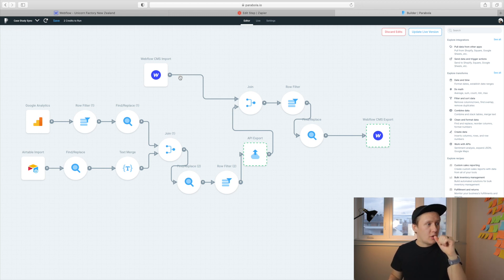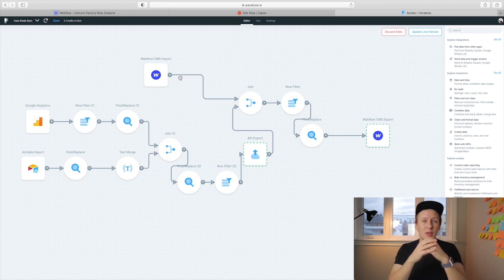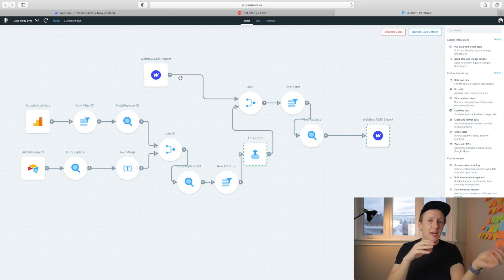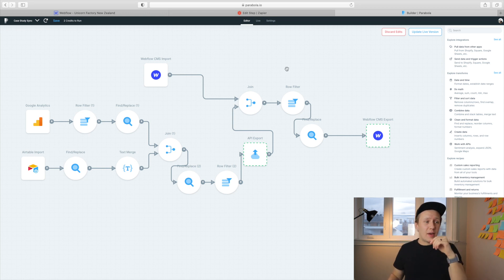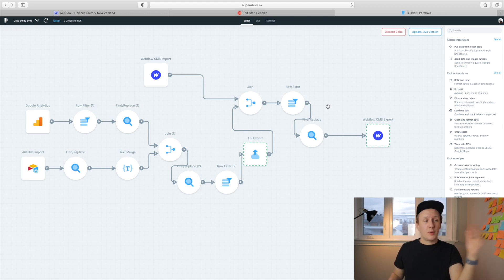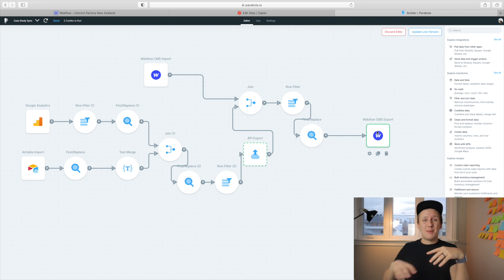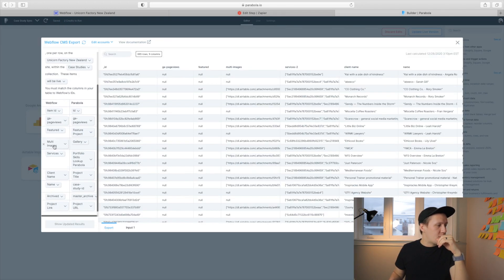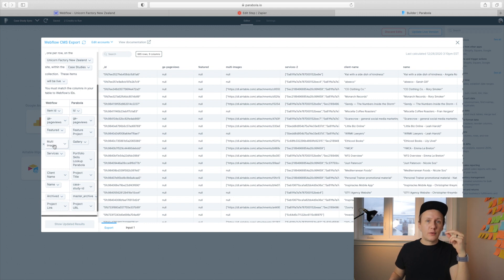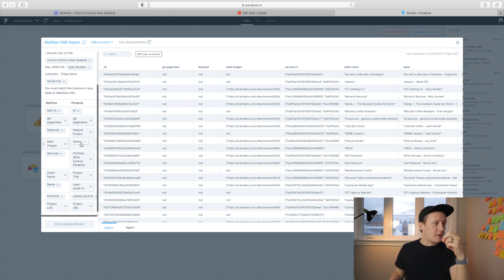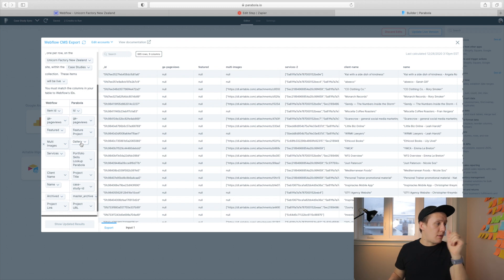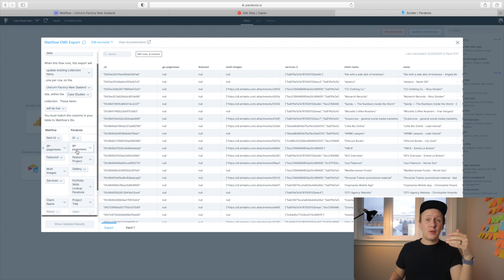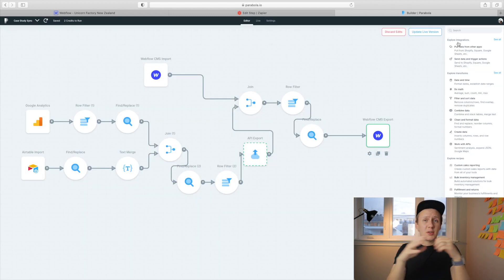The main reason why I want to show you this sync now is because at the moment you can't really use Zapier to send gallery images from Airtable to Webflow. There is, however, a way to get it from Airtable to Webflow and that is using the Webflow CMS export step inside of Parabola. So all you need to do is you need to assign the field for multi images inside of Webflow to the corresponding field inside of Airtable, which in my case is called Gallery. As previously mentioned, I also export the Google Analytics page views that updates every single time I run this flow.